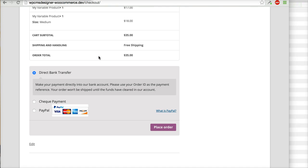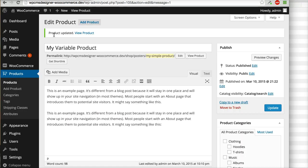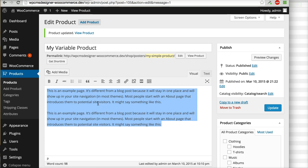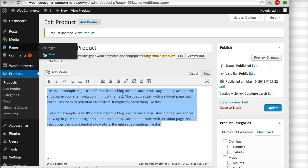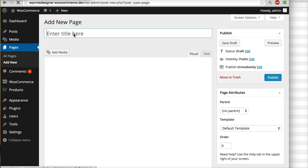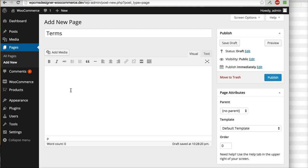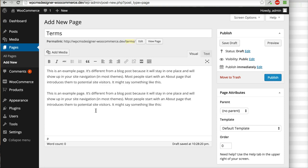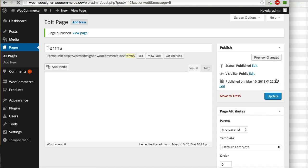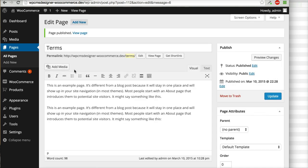So how to do it? Basically you can create, for example, Pages, Add New. Then you can put Terms here for example, then put your terms here, and then I will publish.